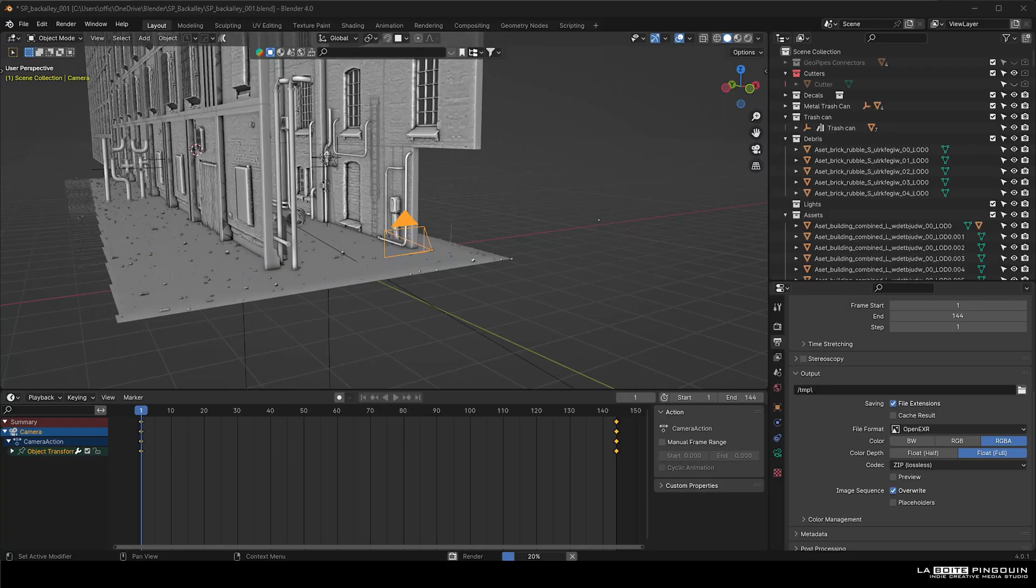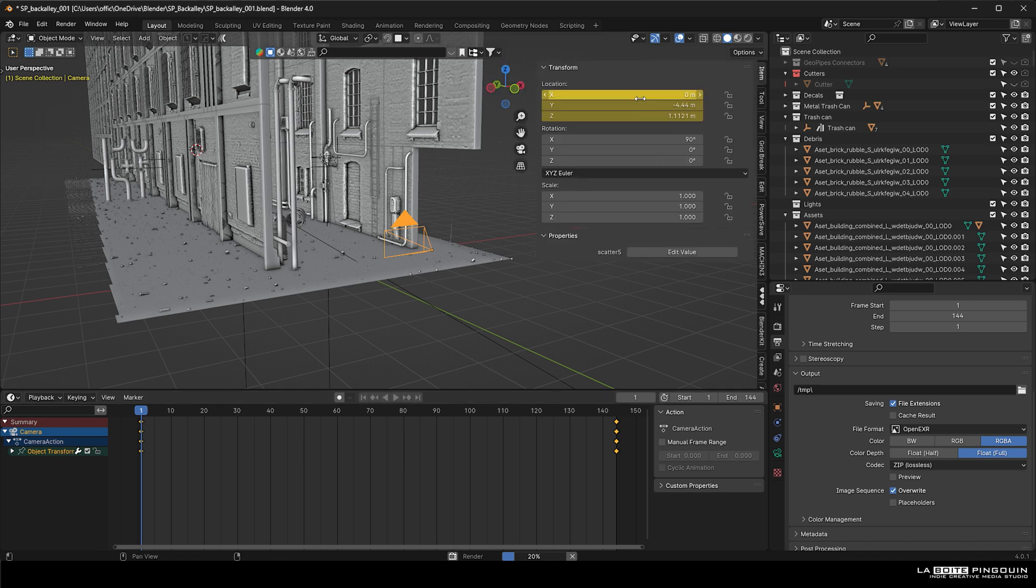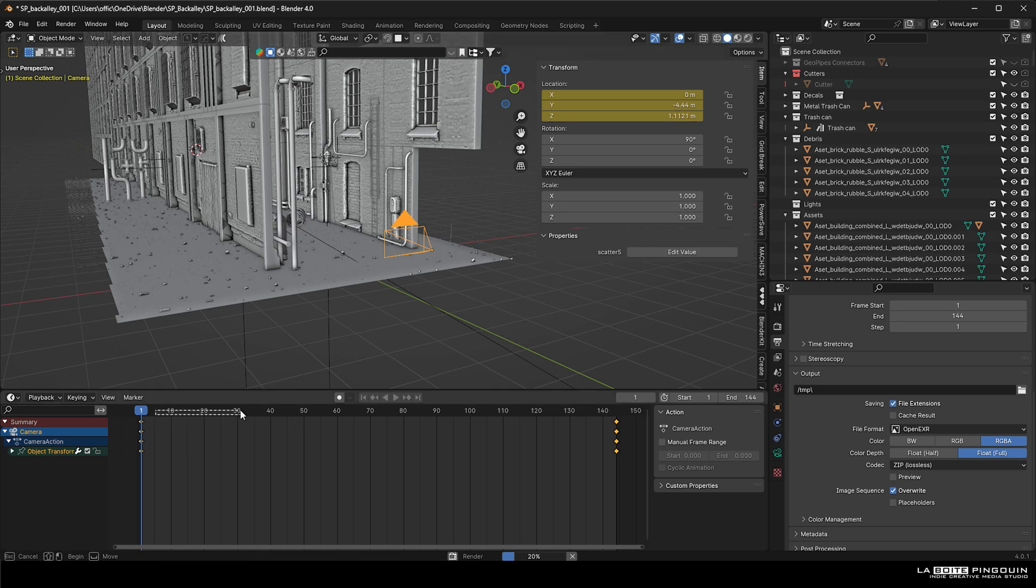That's it for the rendering setup for a still image. We've also made a quick animation for the camera. Open up the timeline tab, select the camera and press N, and then where you see location, press I. This will create a keyframe.